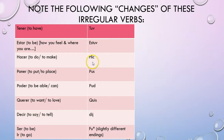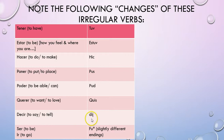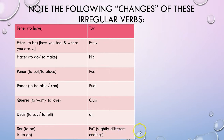HACER changes to IS. PONER changes to PUS. PODER changes to PUD. QUERER changes to QUIS. DECIR changes to DIJ. SER and IR are the same exact verb and they change to FU. I have a little asterisk here because SER and IR are going to have slightly different endings.